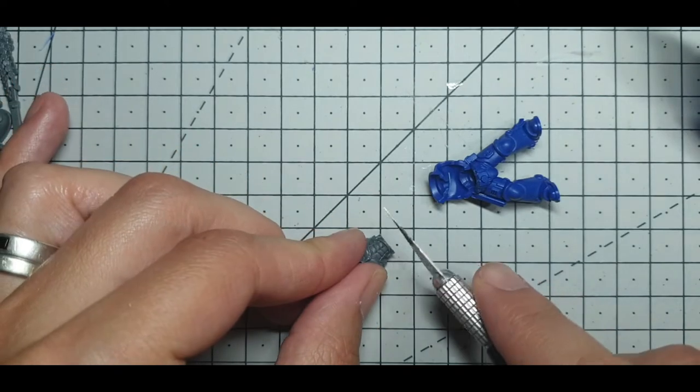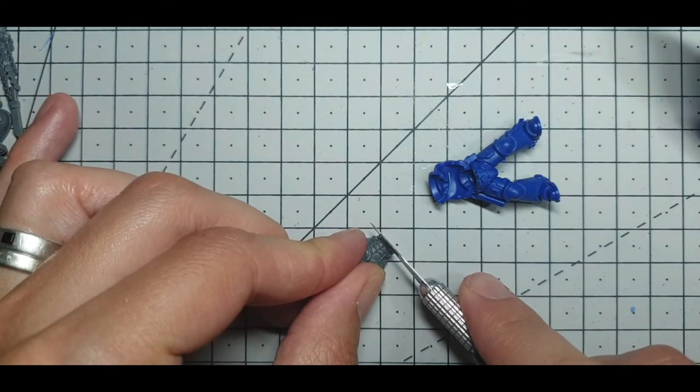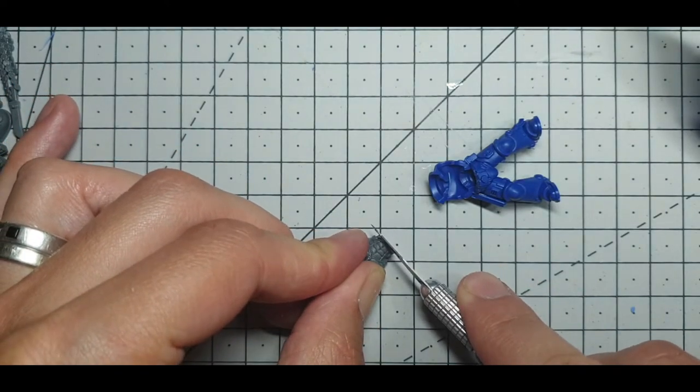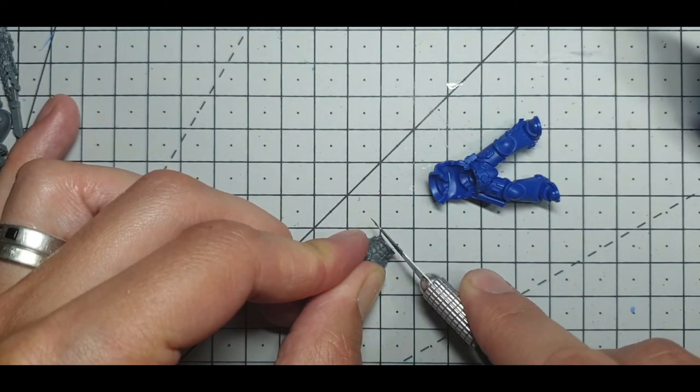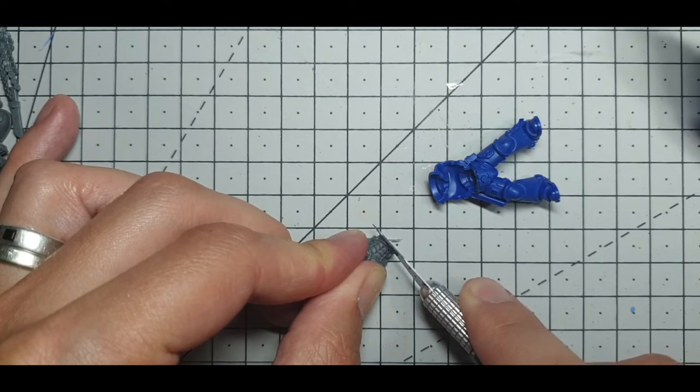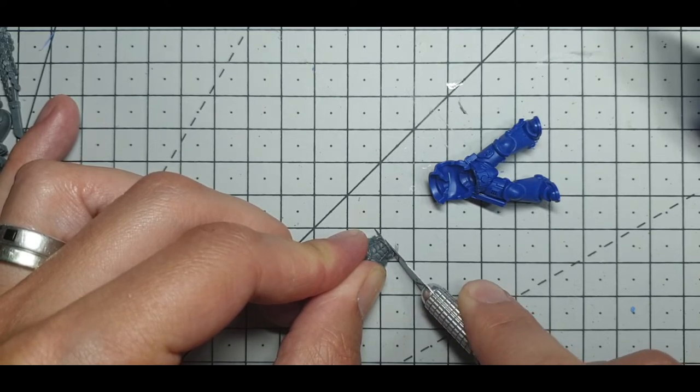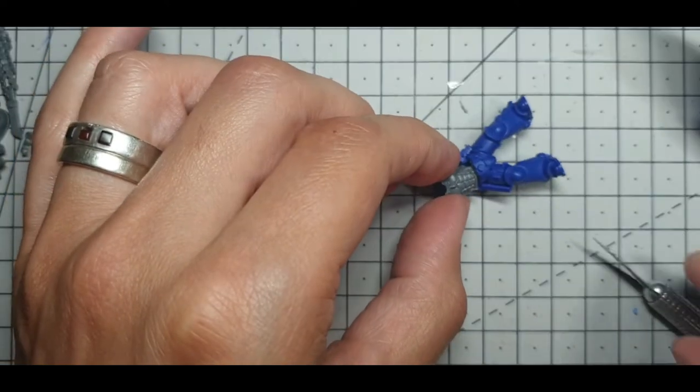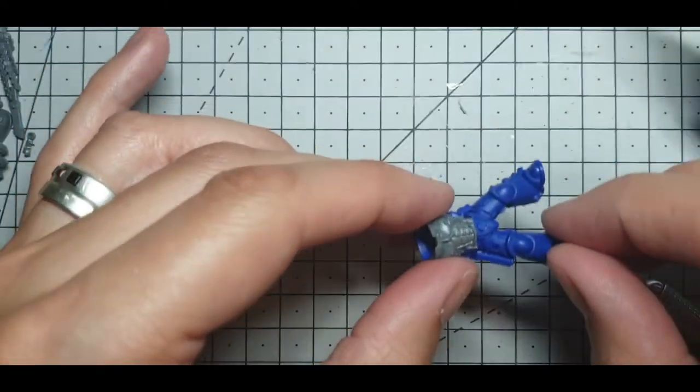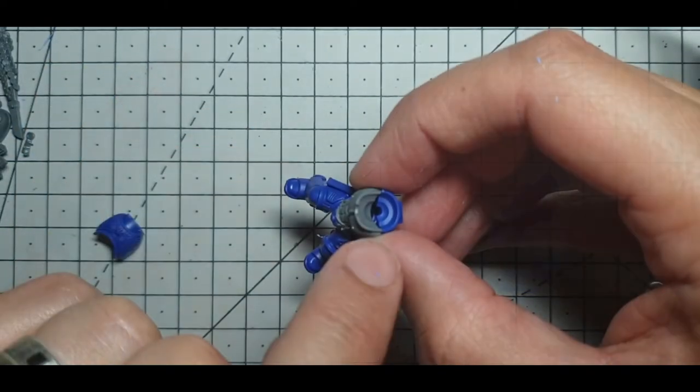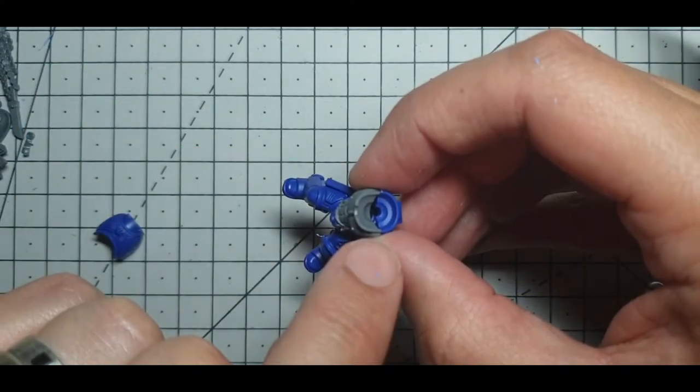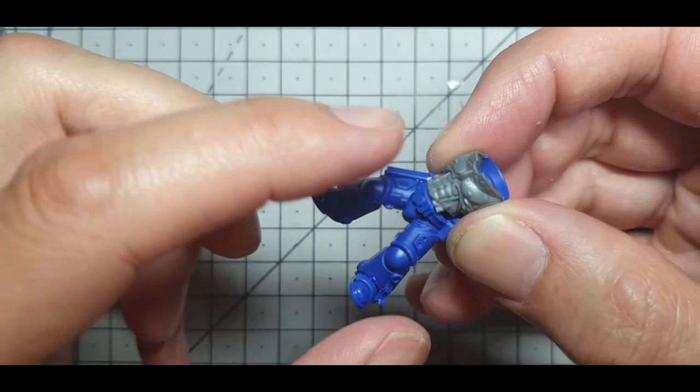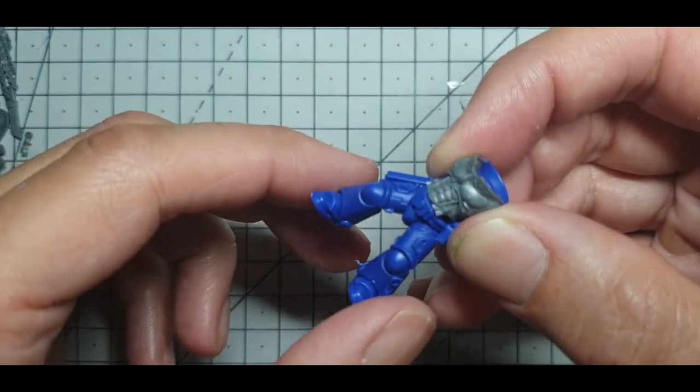So I'm just going to trim a little bit off this, barely a millimeter, half a millimeter, tiny little bit, and then just test fit it again. You want the front and back and neck to line up on each side.